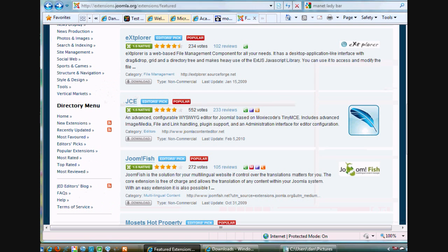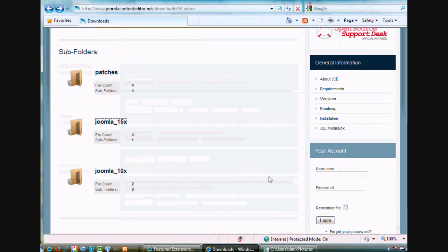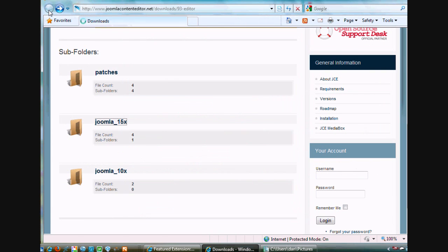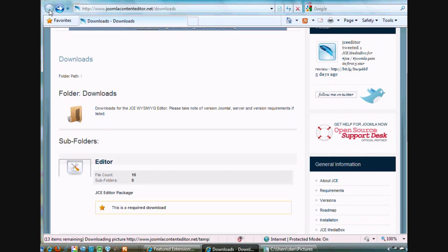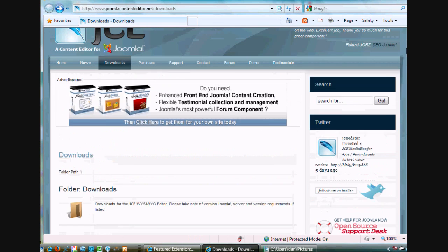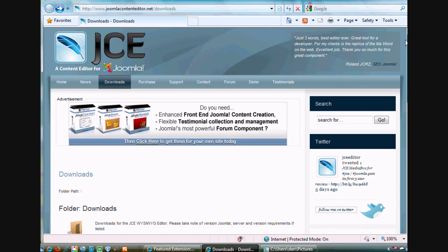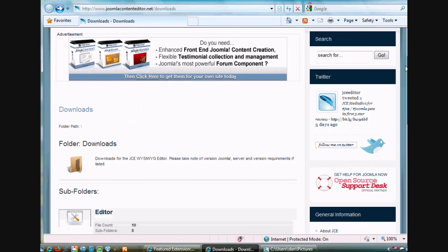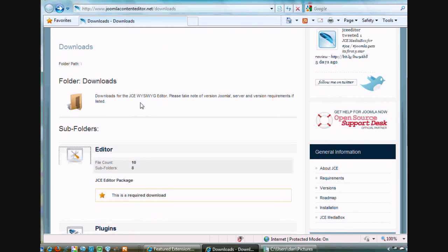And I've already got that window open here, so I'll show it to you. And you go to Download. You get here, right? And this is the JCE website. Okay. And you go to Downloads, right? It says Downloads for the JCE WYSIWYG Editor.